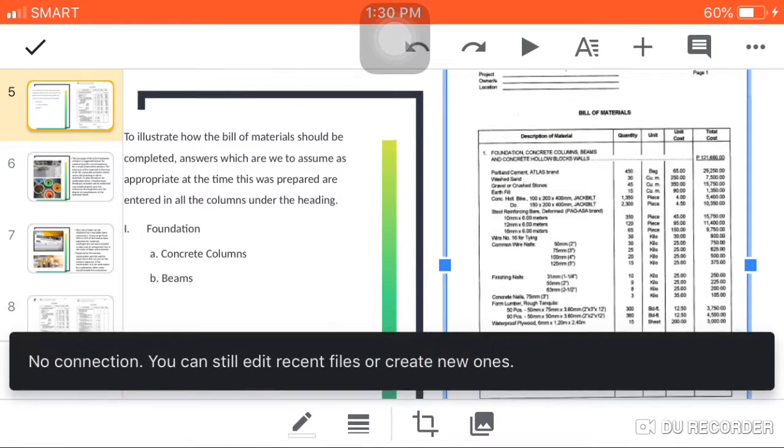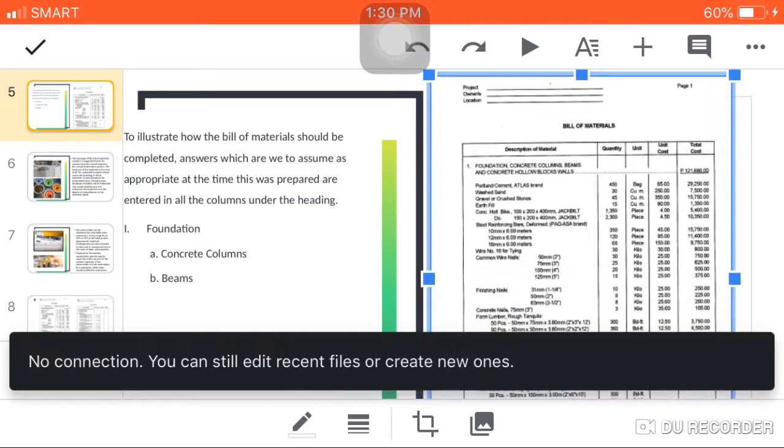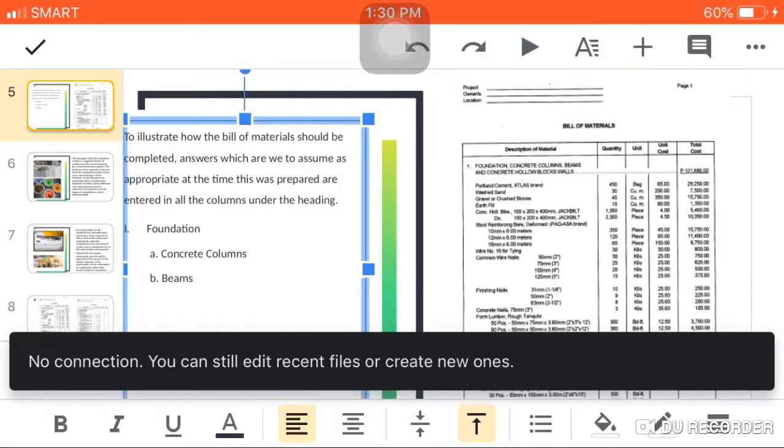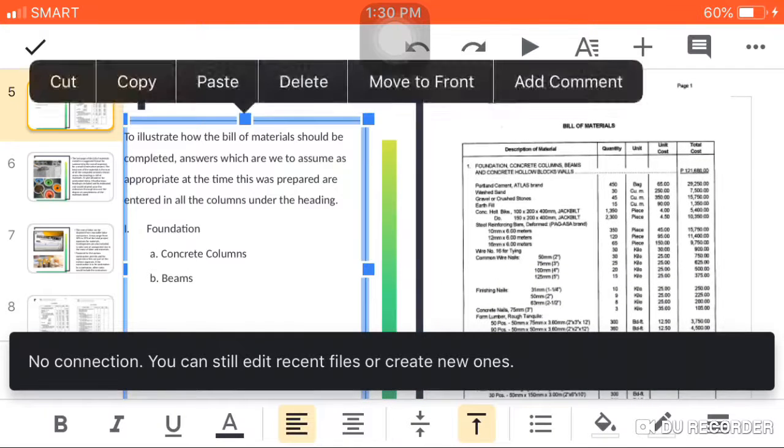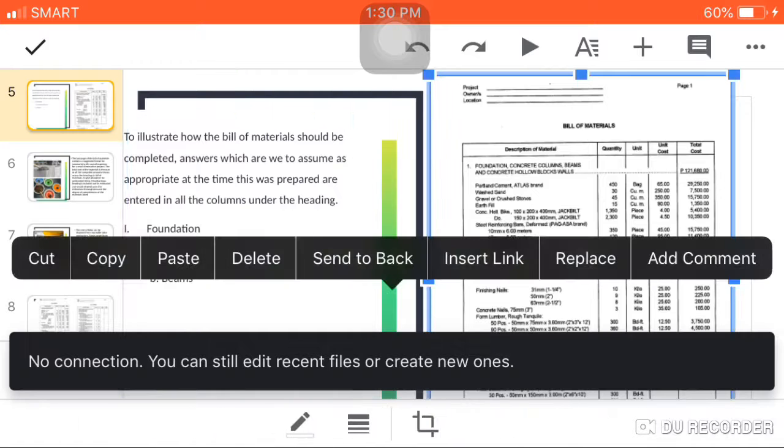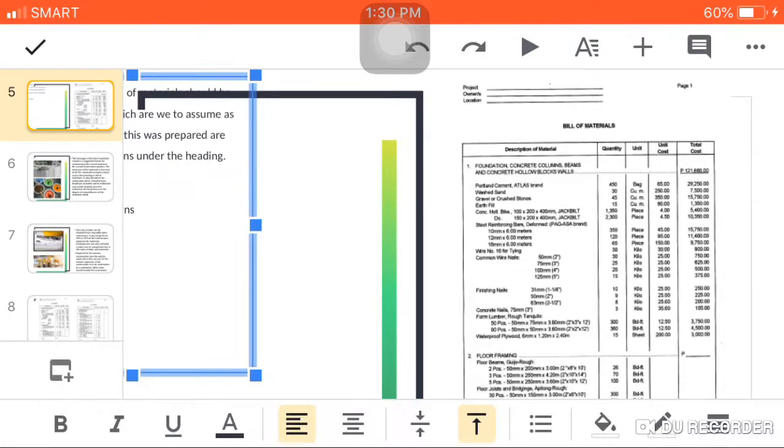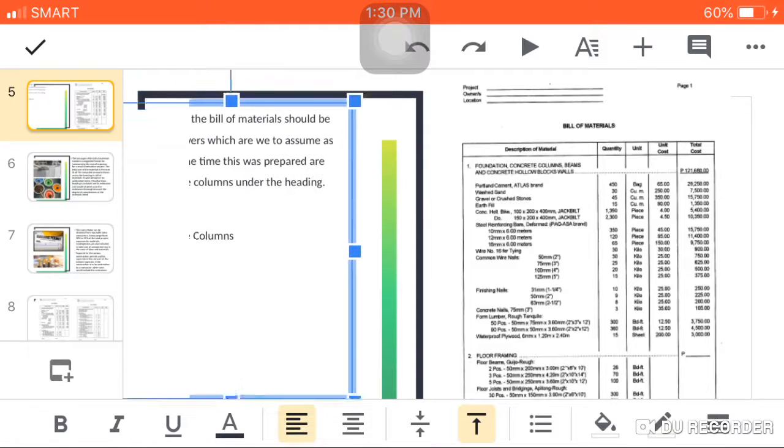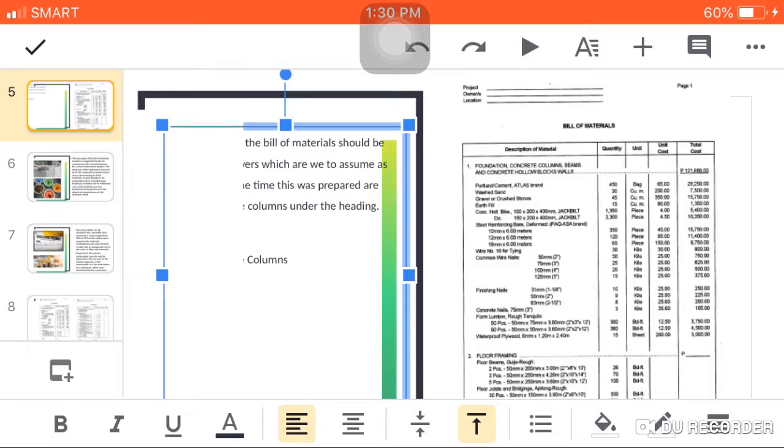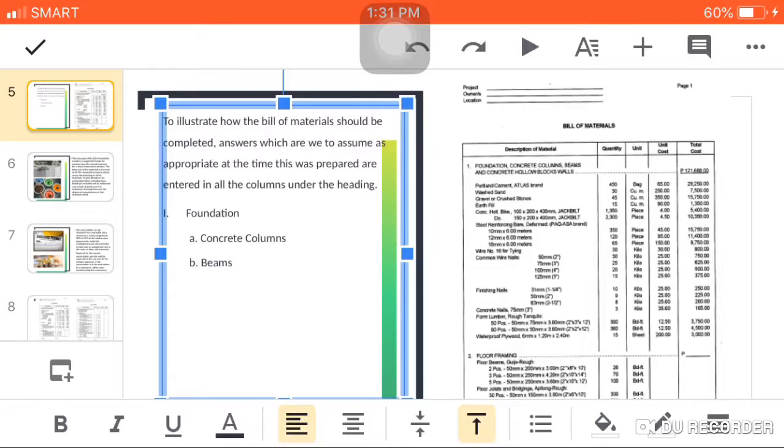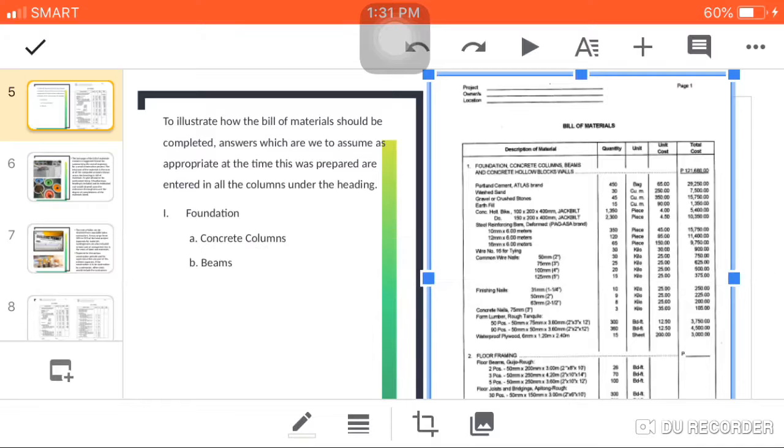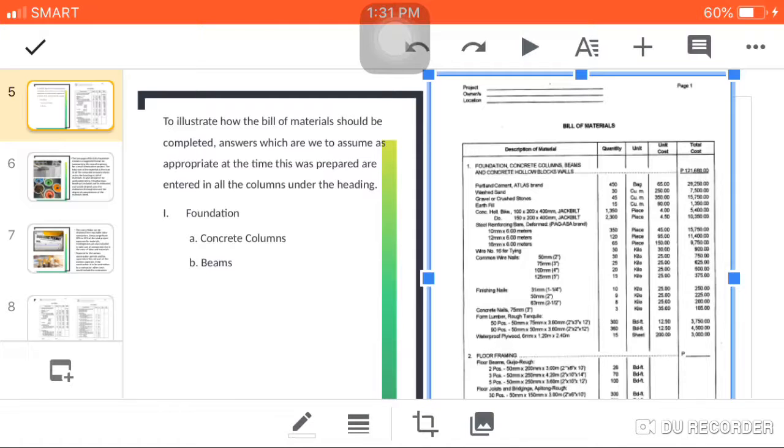The second column is the quantity. What can we see in the quantity? The quantity is the number. It may be 450, 30, 45, it depends on the estimated value by the engineer or the quantity surveyor.